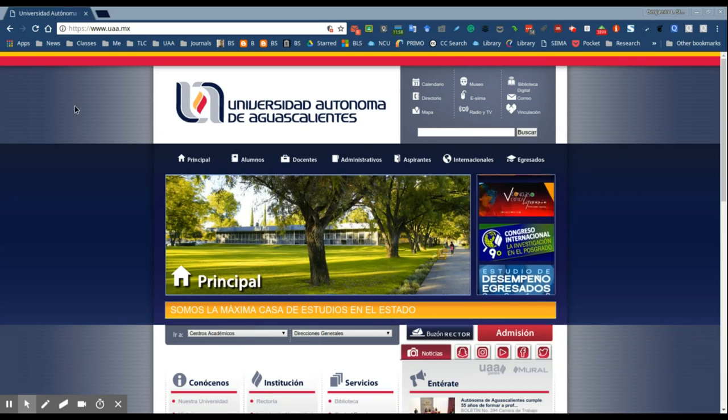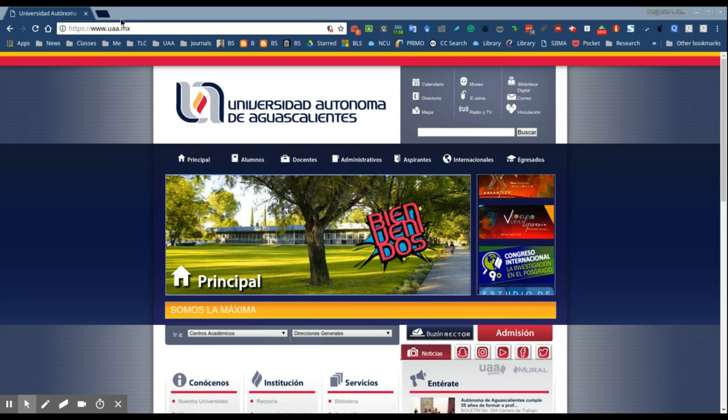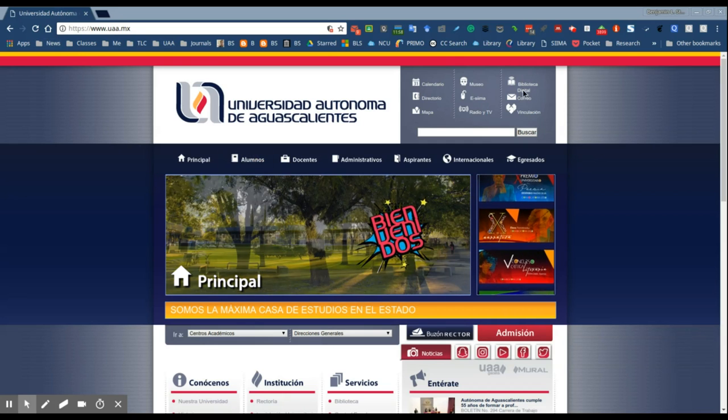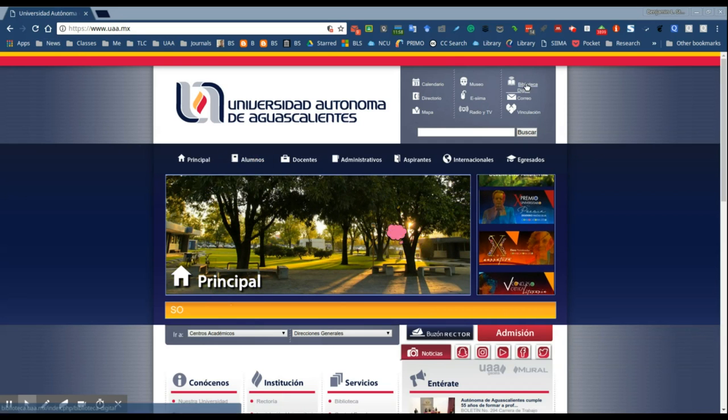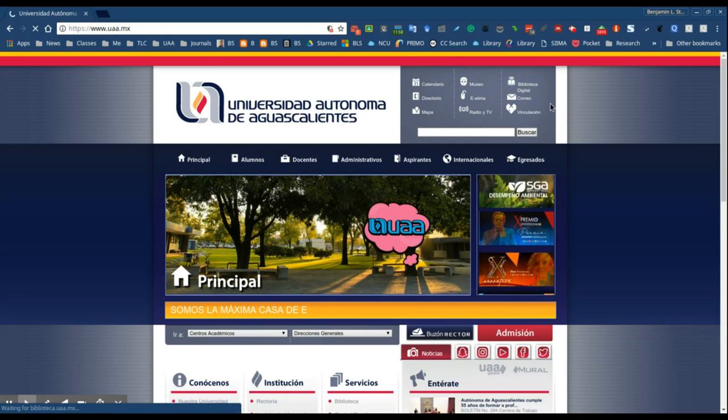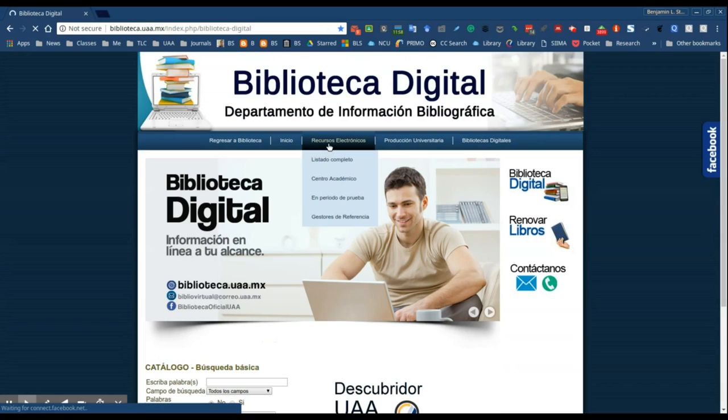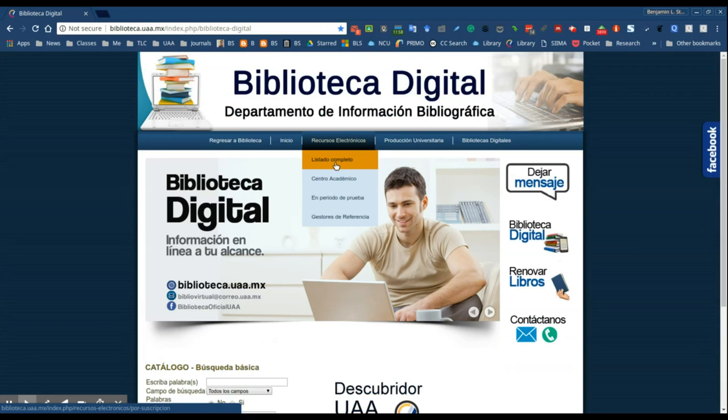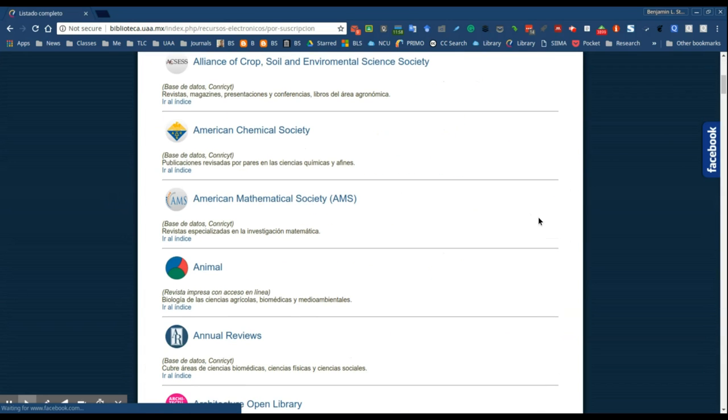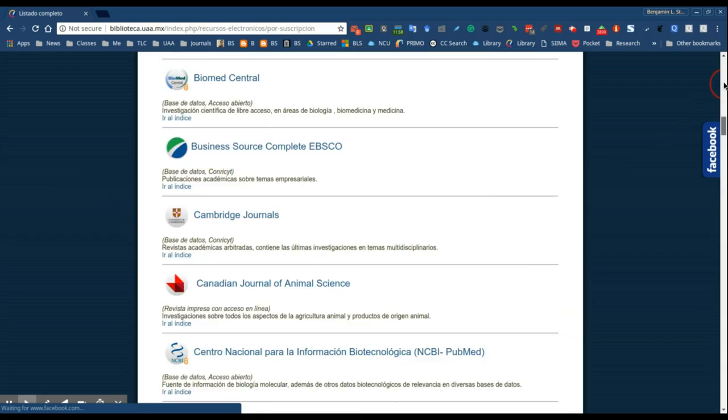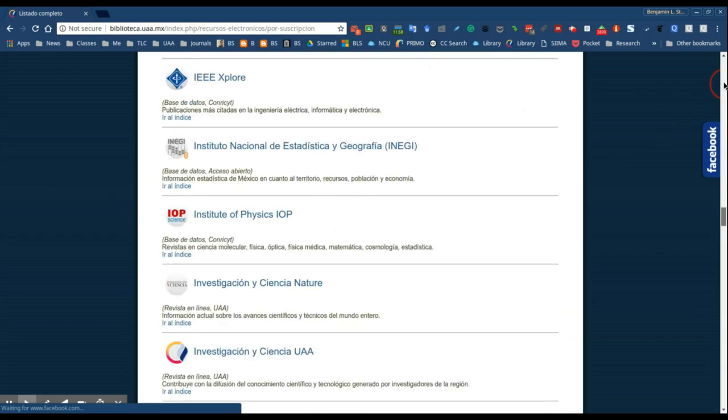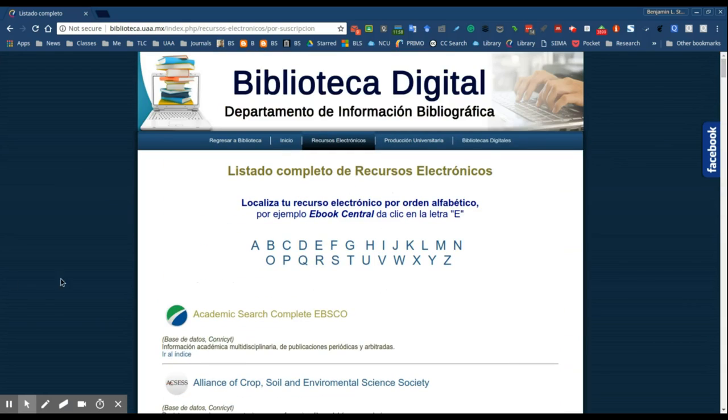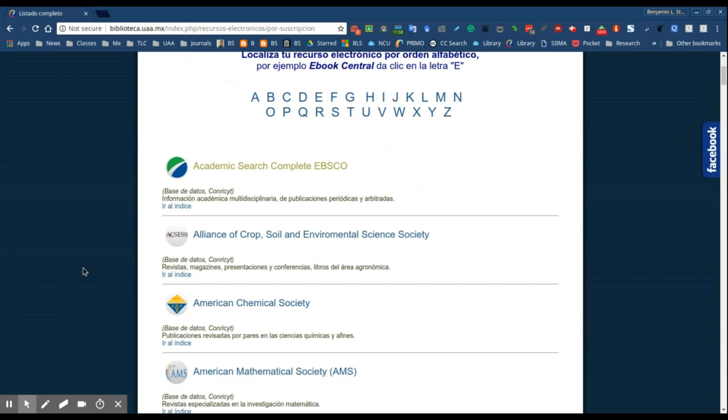So the first step is to go into the web page, select the digital library here and go into Recursos Electrónicos Listado Completo. Here you'll see a long list of many of the databases that are currently available and what I'd like to do here is to talk to you about 15 or 16 databases that I think are most relevant for those students who are currently enrolled in the bachelor's degree program in English language teaching.